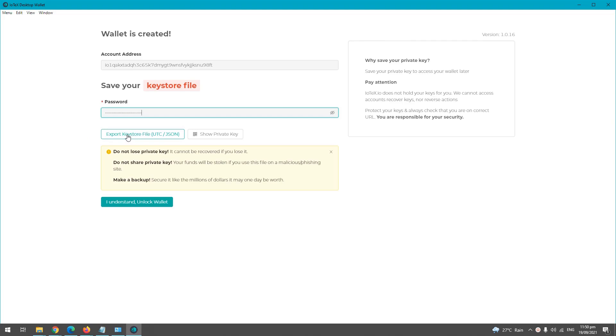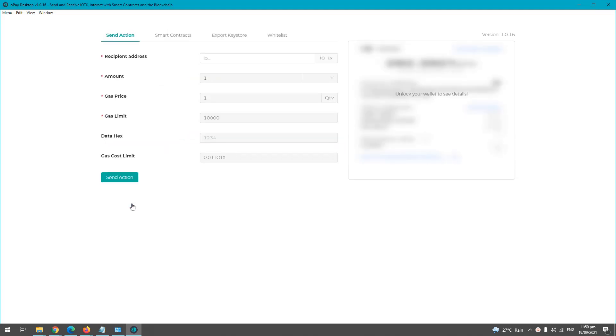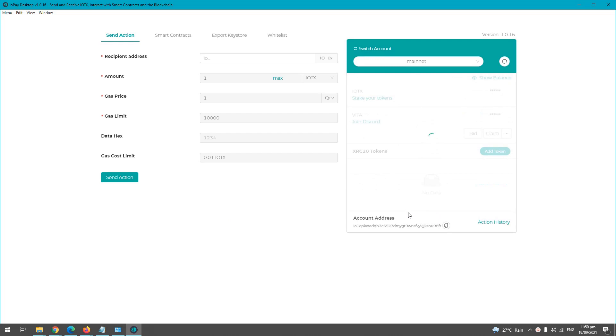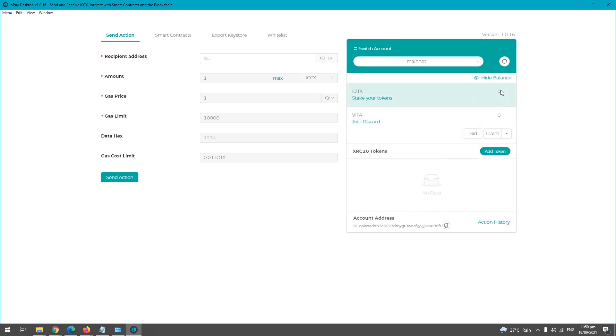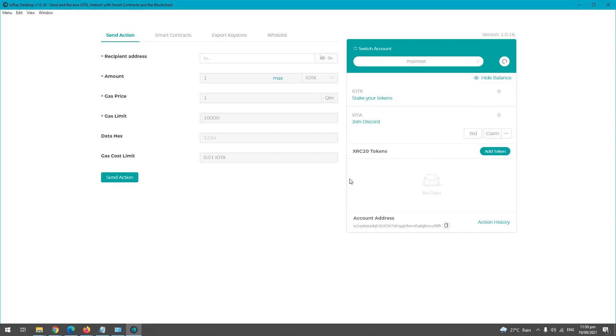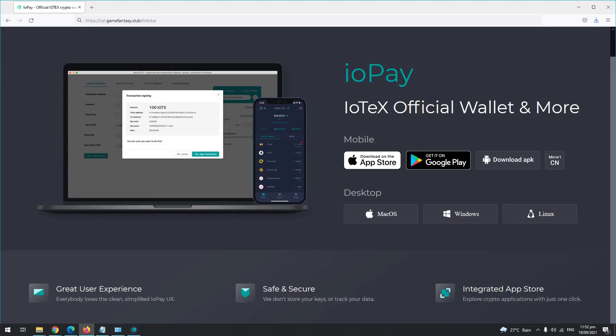Okay, so after that one, click I understand, unlock wallet, and then that's it. You have your wallet created and you can show your balance. Now after creating your wallet, you can start playing the Star Crazy game.